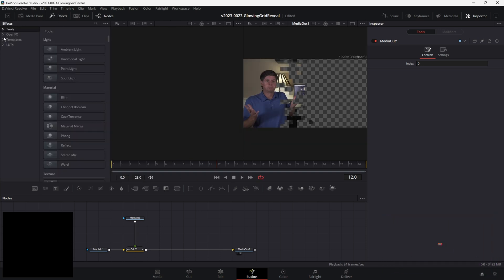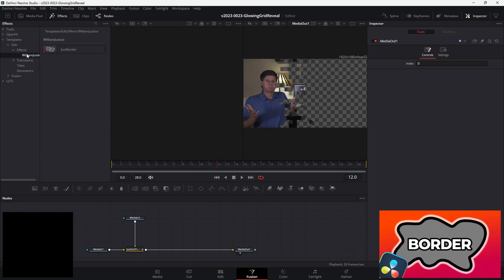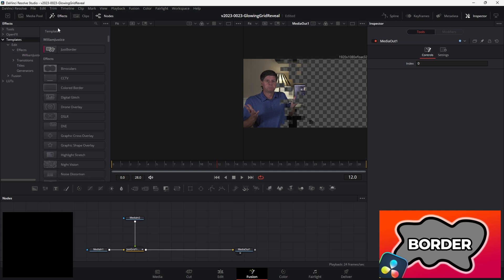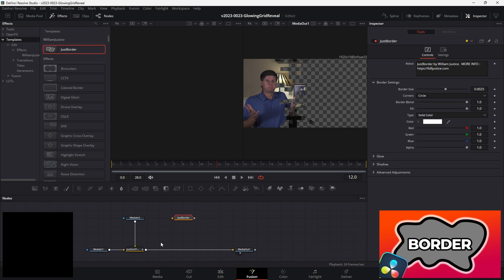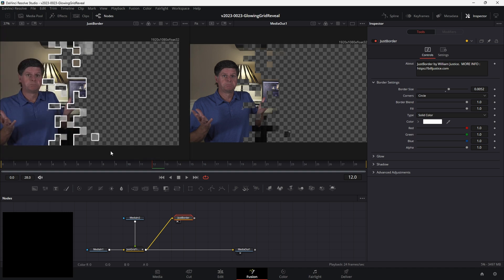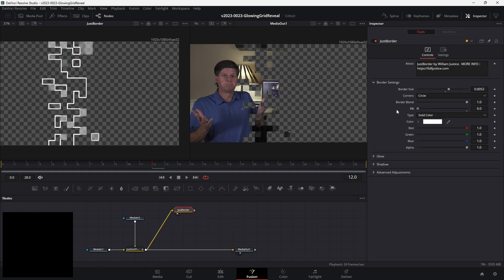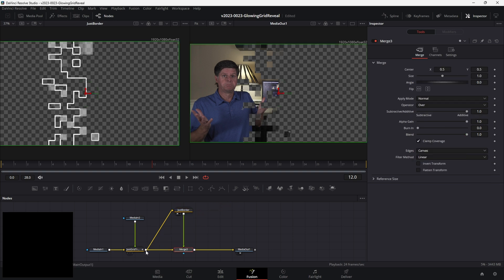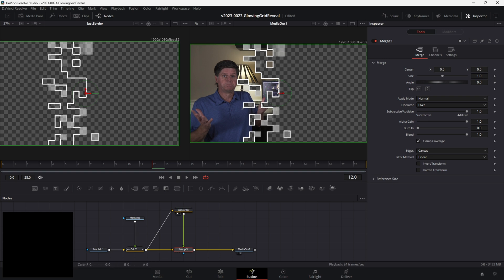Go to the effects area, go to templates, edit, effects, William Justice, and there's just border — or you can hit templates and search for just border. Drag it in. We're going to take the output of the grid transition and put it into the just border. You can see we're already starting to get these lines, and we can adjust the border to make it a little thicker. We're going to take the fill and bring it all the way down so that we're only seeing the border, then take the output and drag it to create a merge node — now we have the border on our main clip.